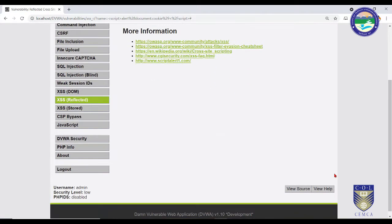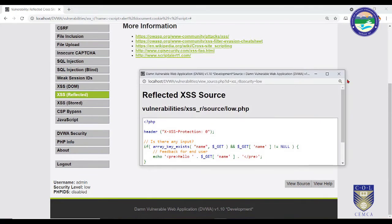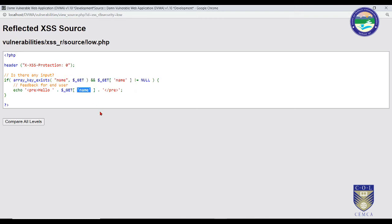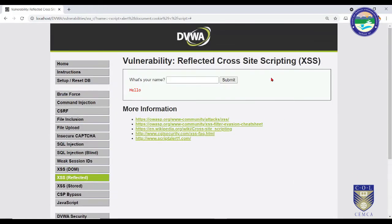Looking at the source code for low level, it is simply displaying 'Hello' and whatever input it receives from the URL it displays as-is — without any changes, stripping, or sanitization. This is the main cause of concern. You need to ensure that your website's source code is properly sanitizing inputs before sending them to the back end, otherwise this vulnerability will creep in.